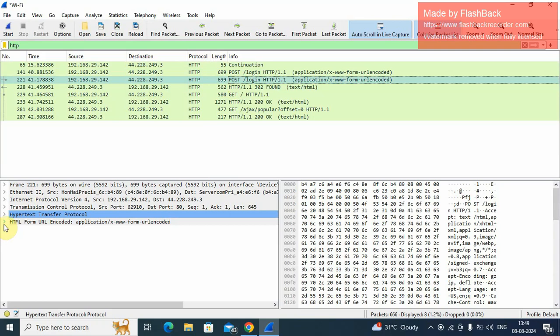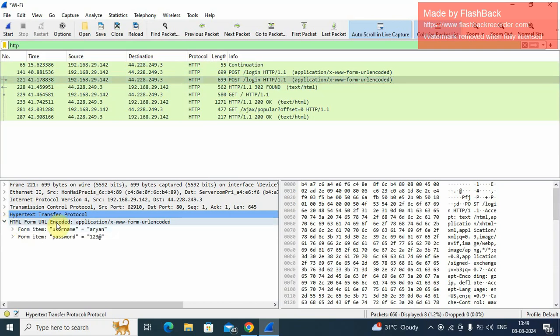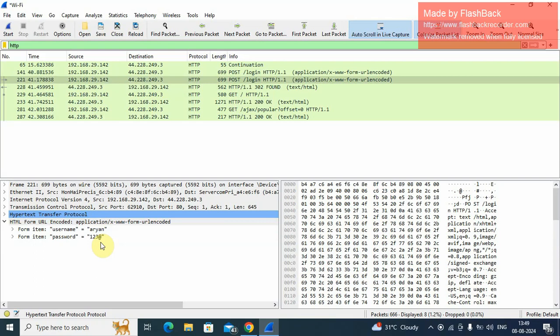Here, click HTML form URL encoded. Here username Aryan and the password 123 at the rate. So here we apply the filter HTTP and we find out the password capturing in Wireshark. Or we can say that Wireshark can capture passwords for HTTP protocol.